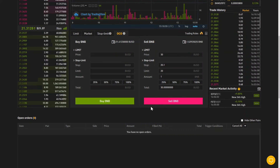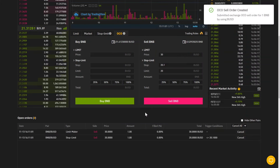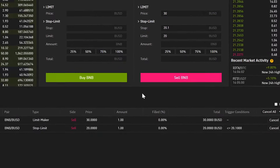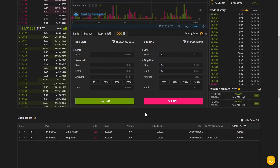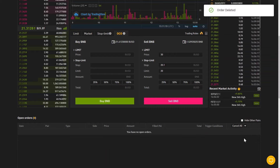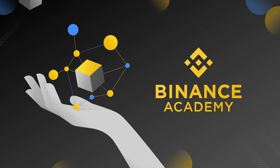Let's confirm our orders and there they are. We can see that we have a limit order for 30 and a stop limit order for 20 that is placed in the order book once price reaches 20.1. If one of the orders is partially or fully filled or cancelled, the other is automatically cancelled. That's it, now you know how to automate your trading strategies with OCO orders.